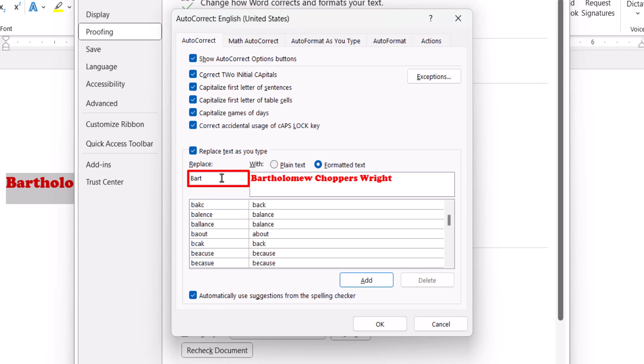Next type the text to be replaced into the Replace text box. For example, if you want a full name, such as Bartholomew Chopper's Wright, to appear every time you type the shorter version, Bart, enter Bart into the Replace text box.